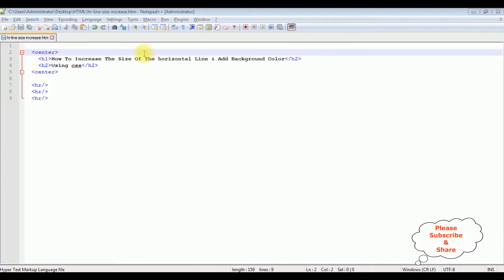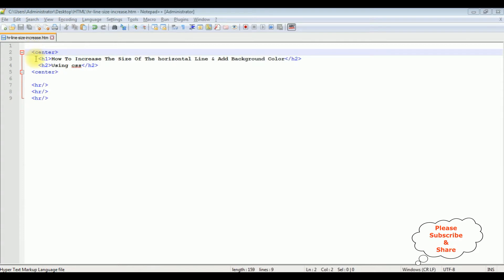I'm using Notepad++ for this video tutorial. This page contains simple HTML code: the center tag, headers h1 and h2, and after the center tag I have three horizontal lines. Let's check the basic code before adding the styles to this horizontal line.